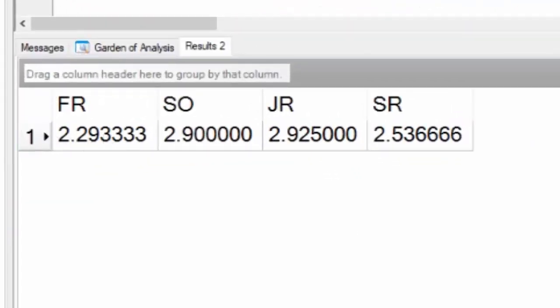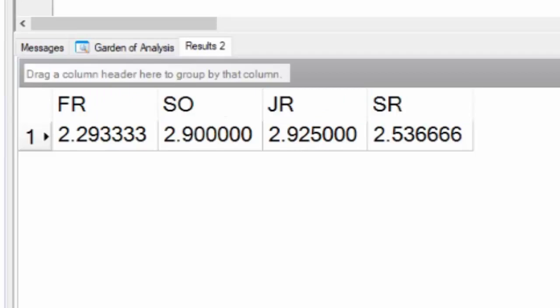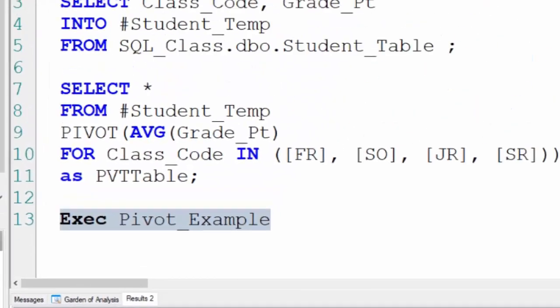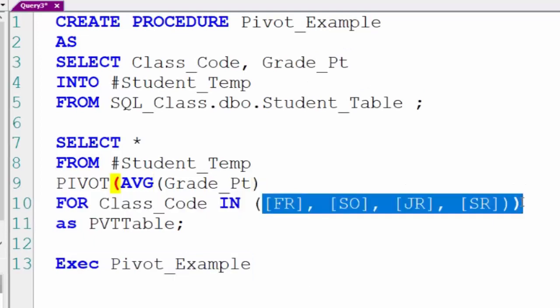There's my freshman, same exact average. There's my sophomore, my junior and my senior. But I've pivoted this and I control the order because it's freshman, sophomore, junior and senior.